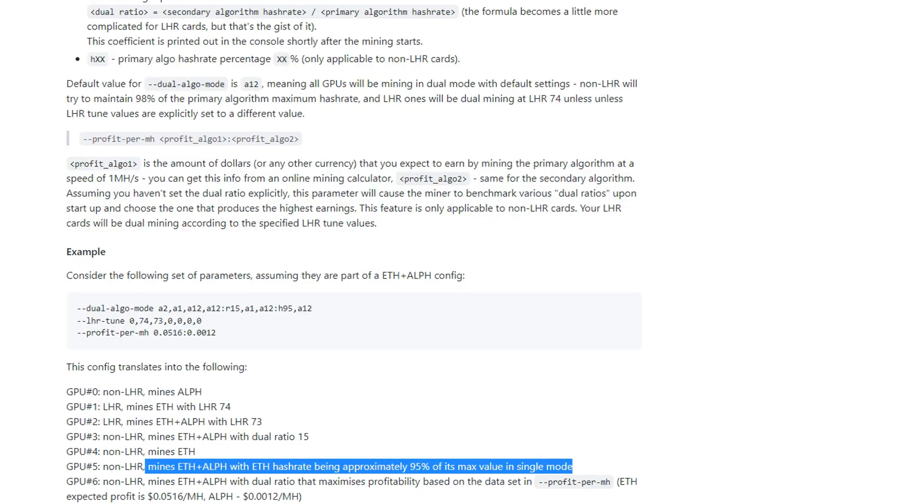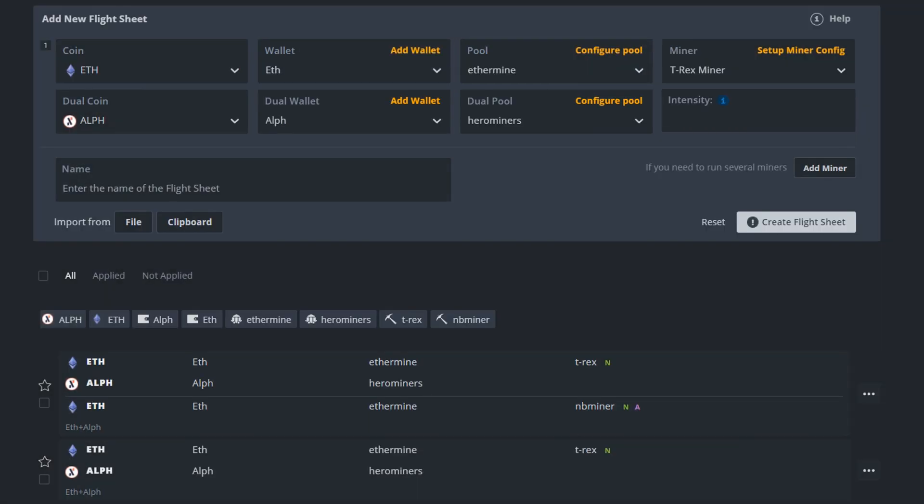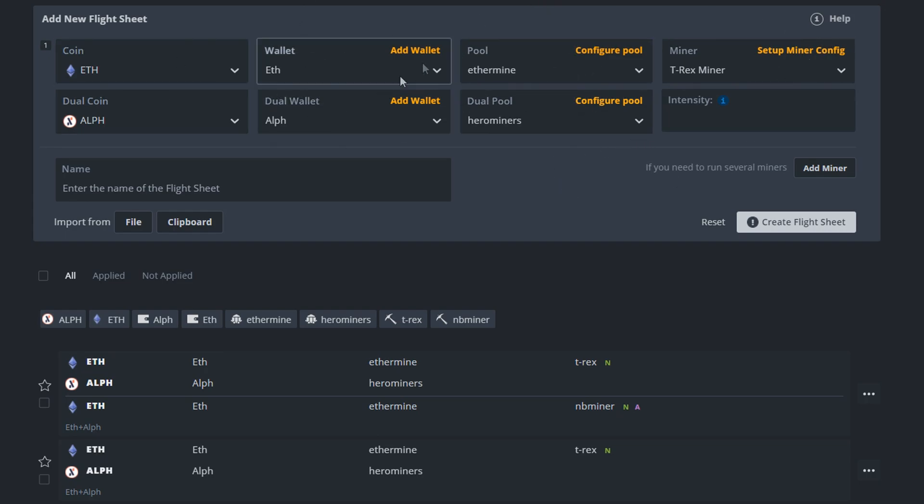Basically then I've just shown you how to do this. You use run the flight sheet and it should all be fine. Of course you're going to have to set up whatever you need to do in pools like register your miner or whatever. So I'm not going to cover that in this video.